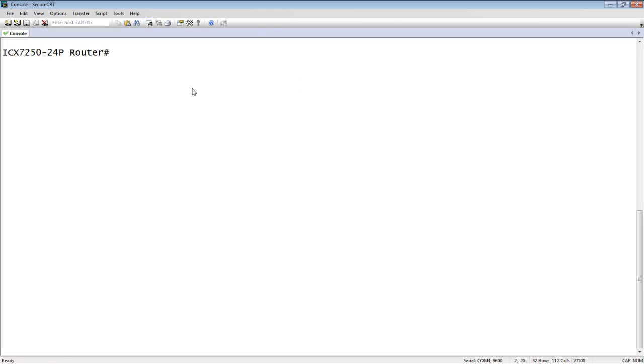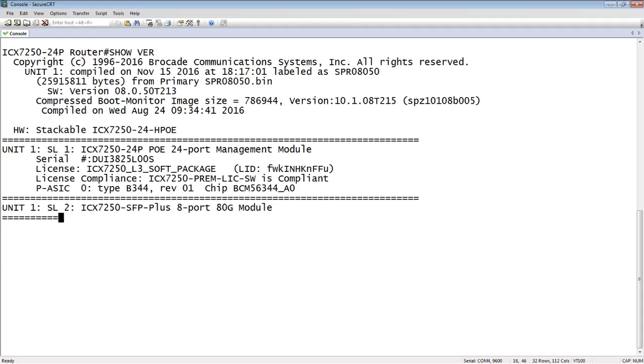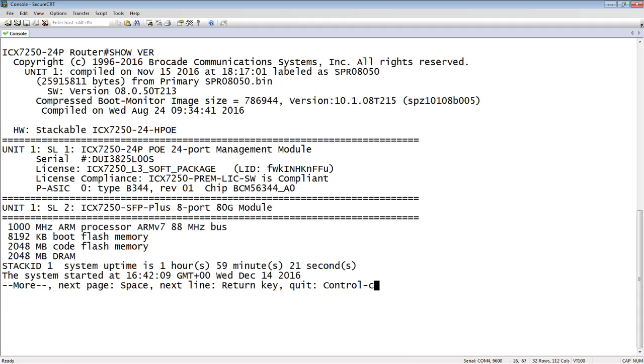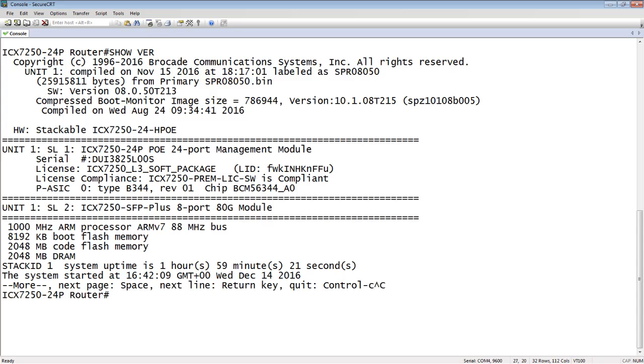From my 7250, if we look at show version here, you can see I'm running SPR 08050. This is brand new code. The R indicates it's router code and it's 8050.